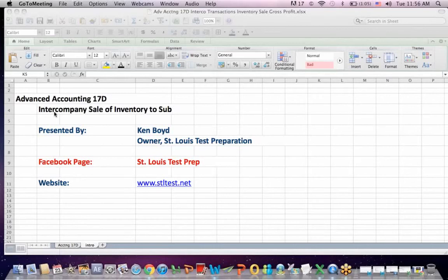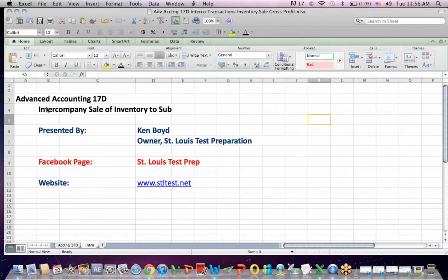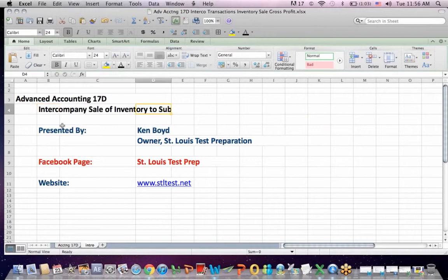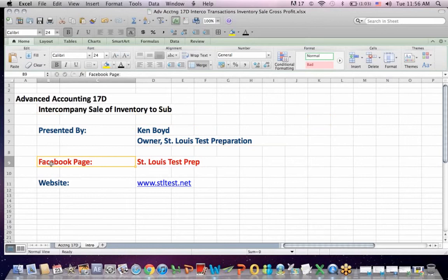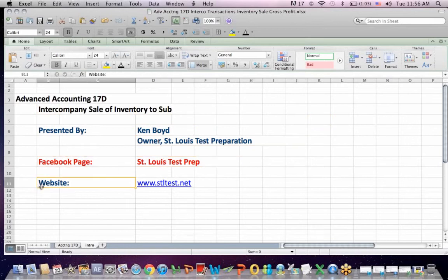Advanced Accounting 17D on Intercompany Sale of Inventory to a Subsidiary. This is Ken Boyd, the owner of St. Louis Test Preparation. Here's our Facebook page, St. Louis Test Prep, and the website, stltest.net.